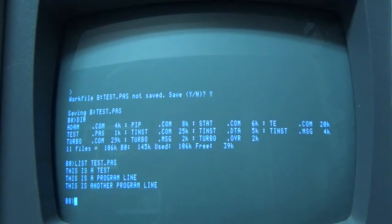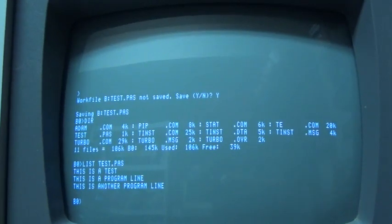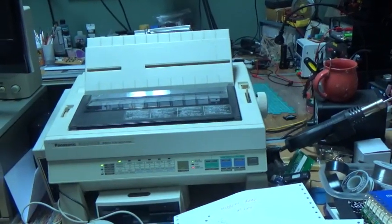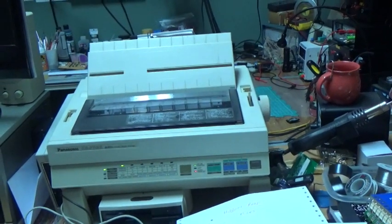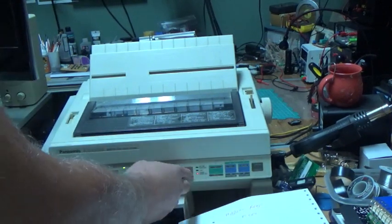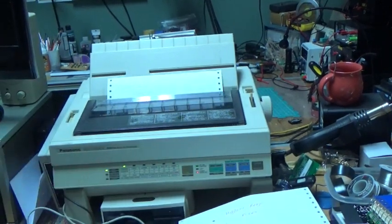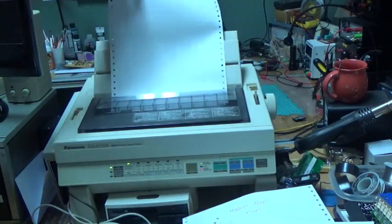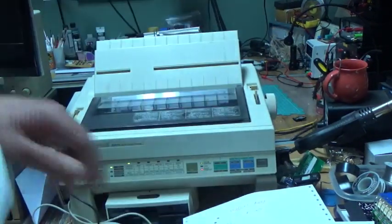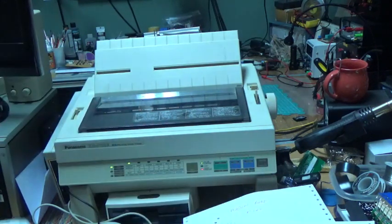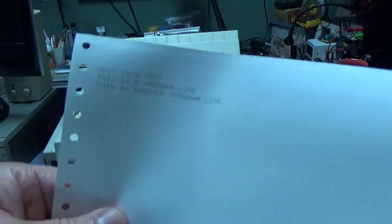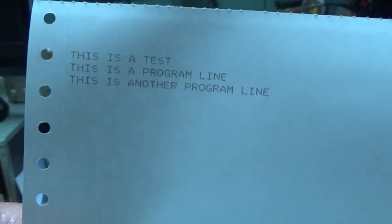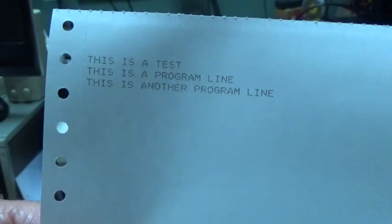So let me get the printout out, and you can see here actually, the printer. And I don't know if you can see that, but here is the program we just created, printed.